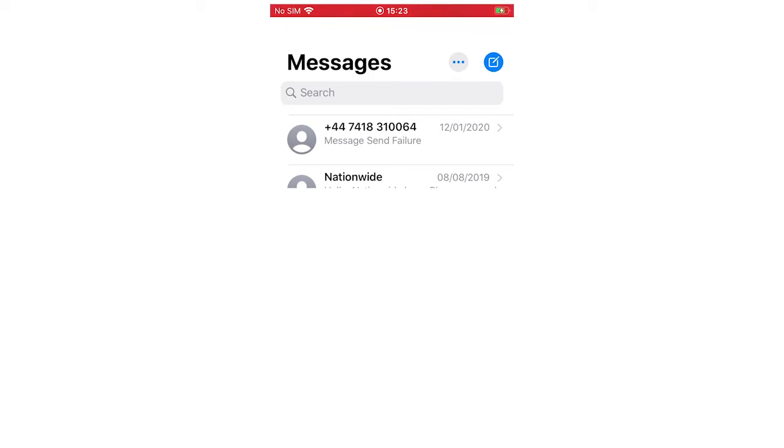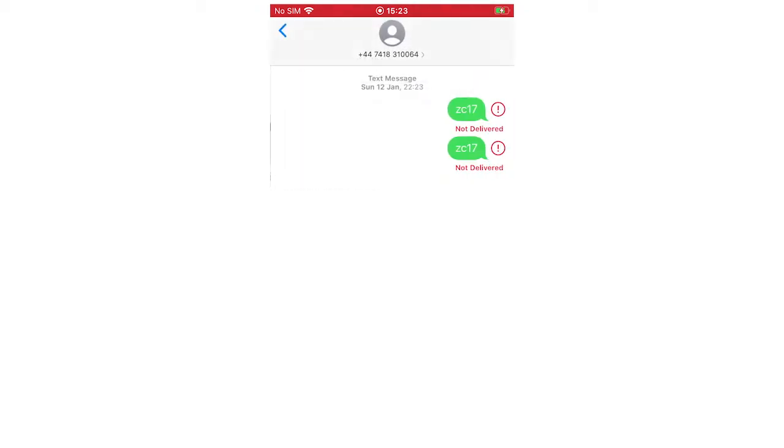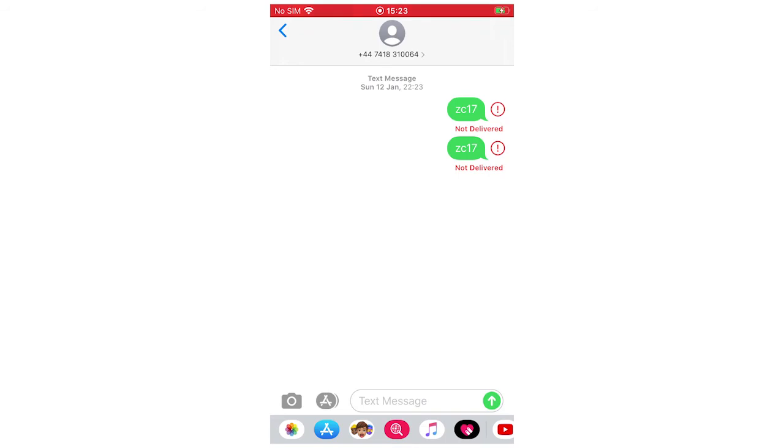You're going to go to whatever message you want to delete in the conversation. So let's say for instance, this conversation right here at the top. This one says not delivered, but it doesn't matter whether it's delivered, whether it's your message, or whether it's someone else's message - it's going to be the same process.